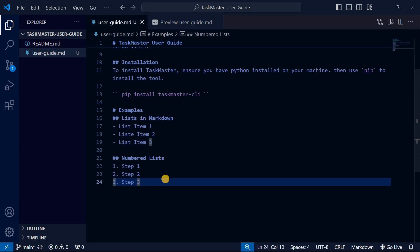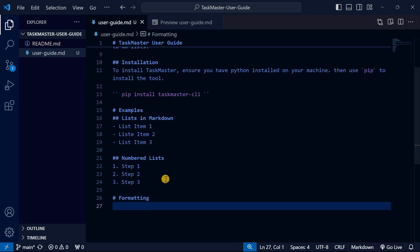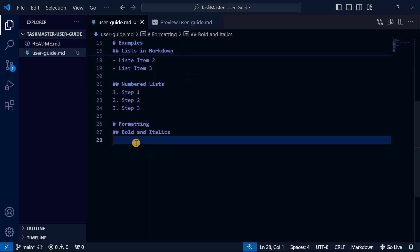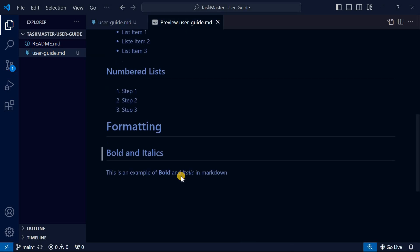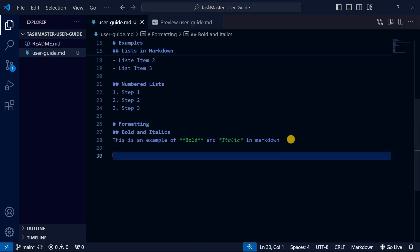Let me talk about formatting in Markdown — specifically bold and italics. To make text bold, wrap it with double asterisks before and after the word. To italicize, use a single asterisk on each side. You can see the formatting even reflected in the editor. When you switch to preview mode, you can see how bold and italic text is displayed.